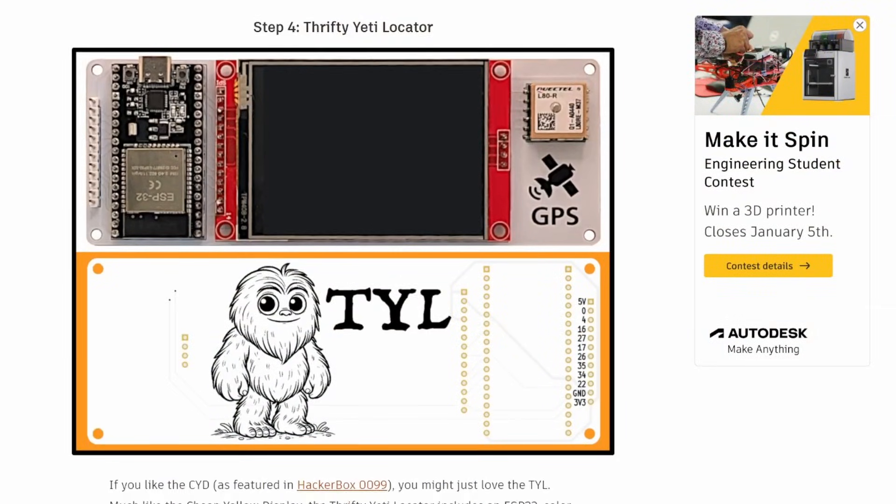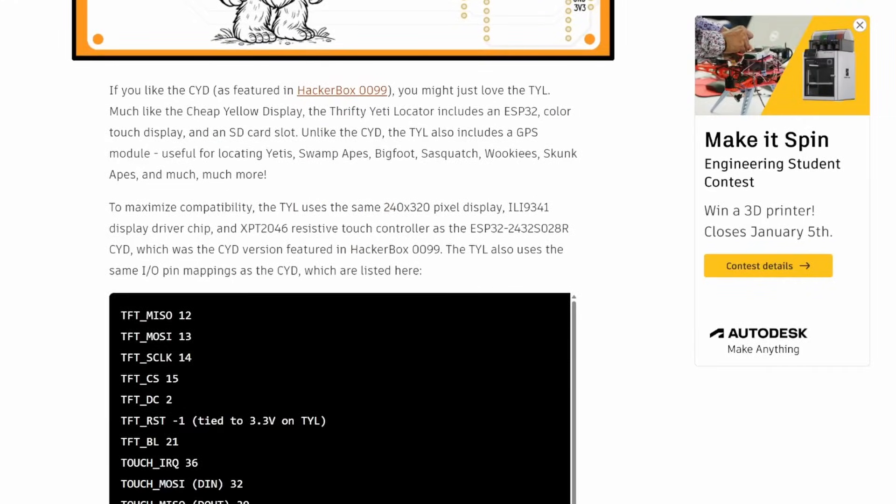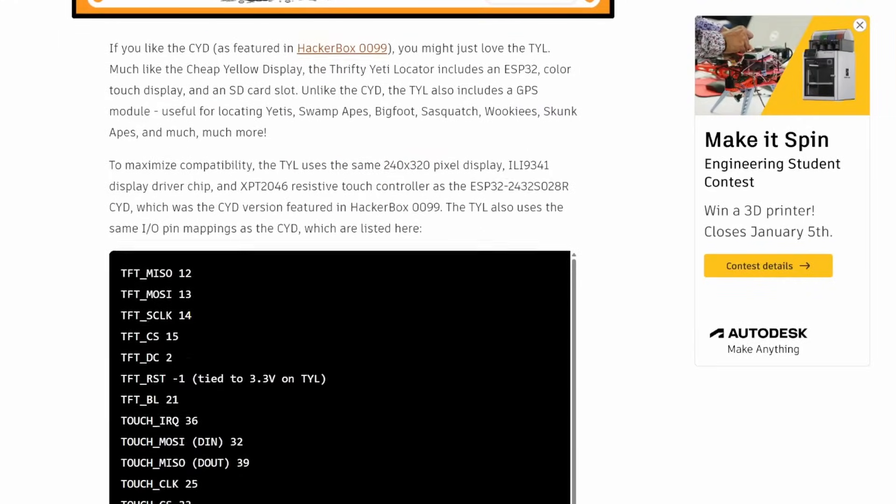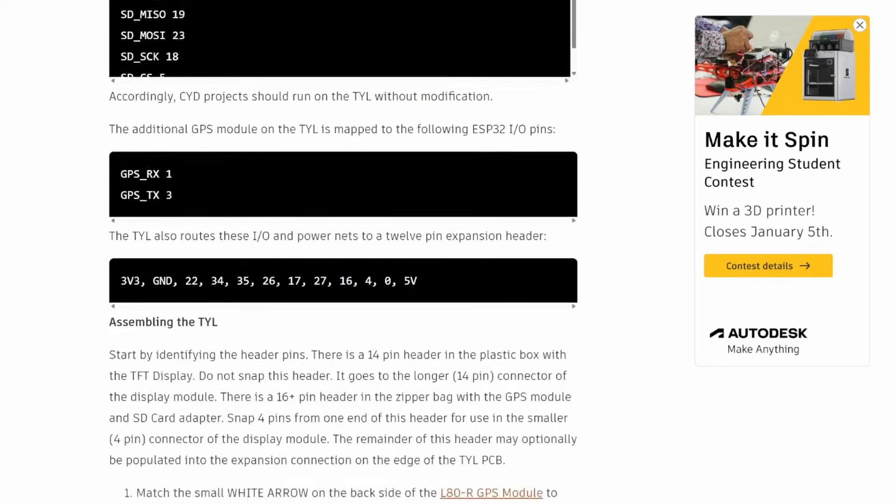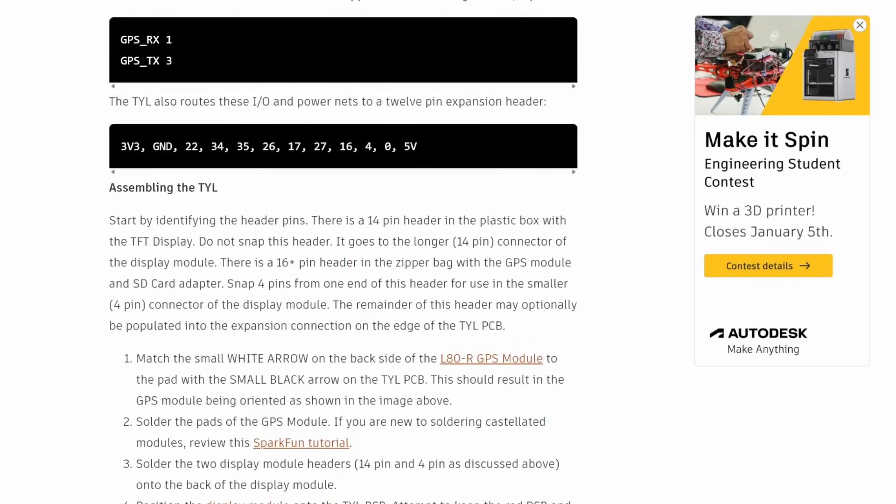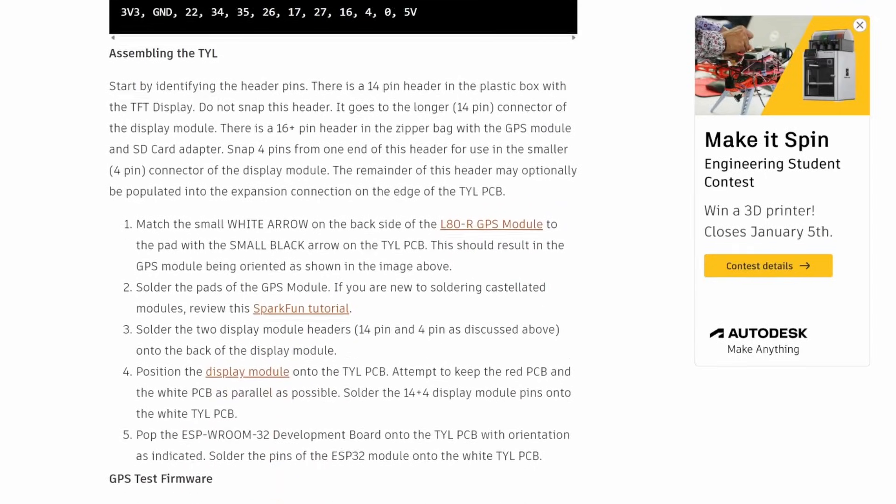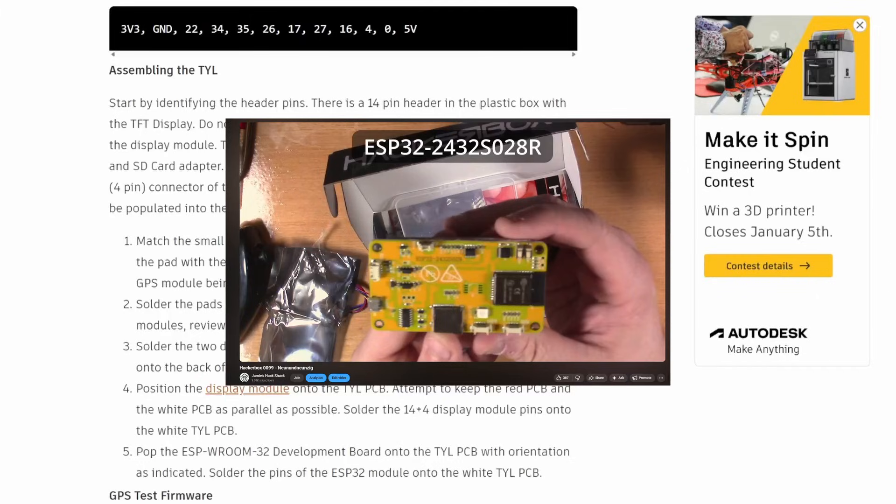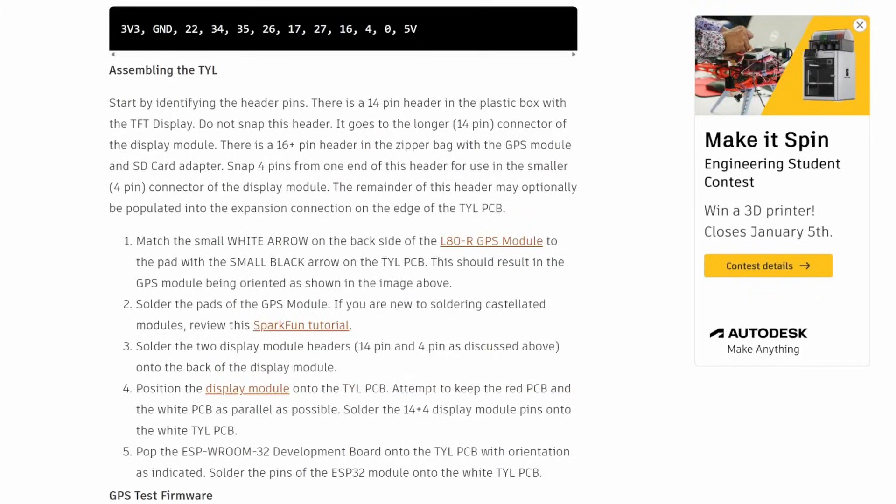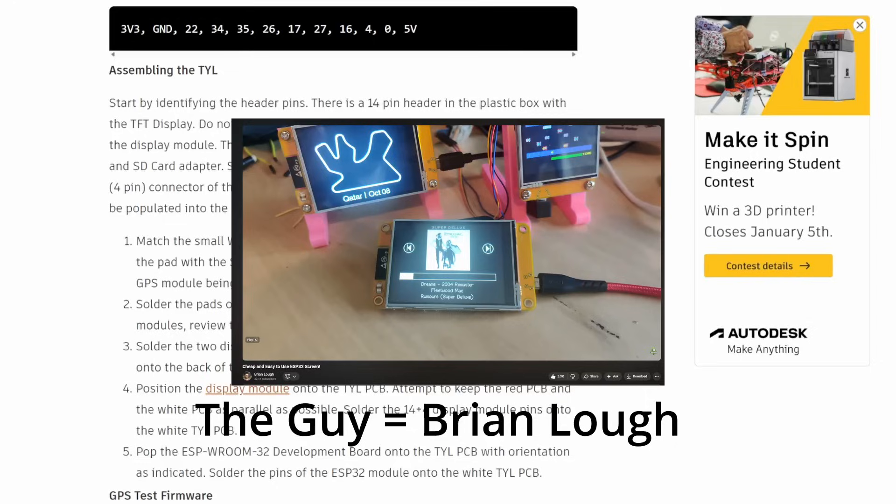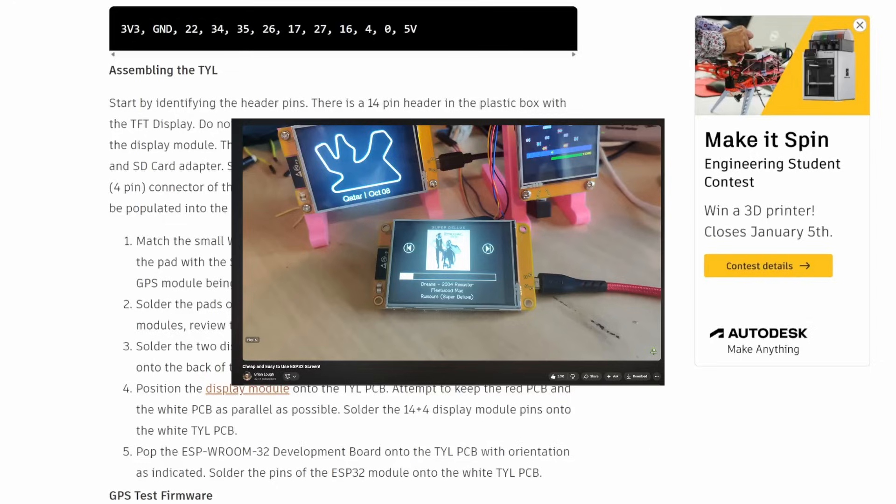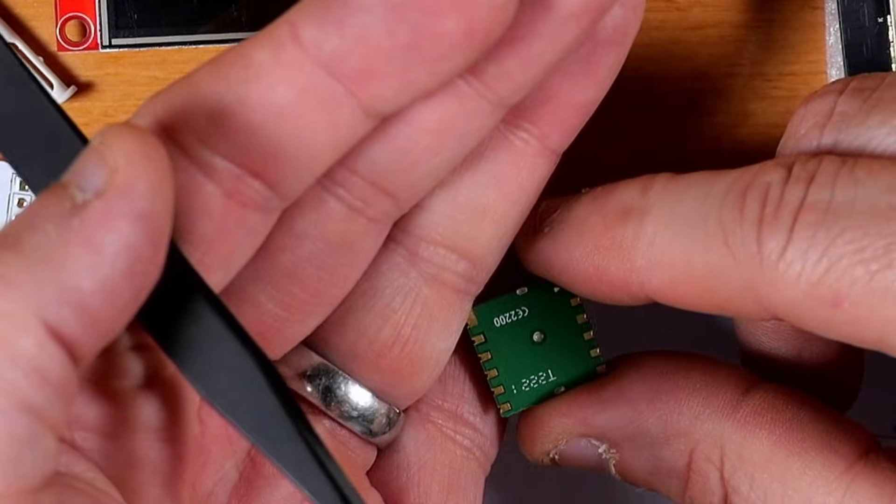All right, so next in our start we're going to be looking at the Thrifty Yeti Locator, and the big thing about this one that's kind of cool is it is very much the same as the Cheap Yellow Display that we did back in HackerBox 99. And if you look at that video, and I'll put a link to mine, and there's also a nice video for the guy who really kind of got all these projects together for the GBL display, there's a ton of different software that you can run on this besides the immediate thing we're going to do here. And actually we'll do one of those in this video, but just keep your mind open to all the fun things you can do with this once you get it built.